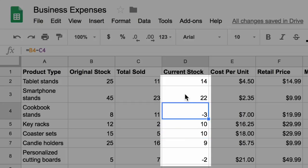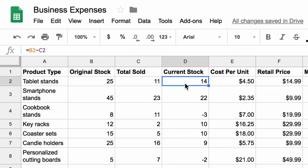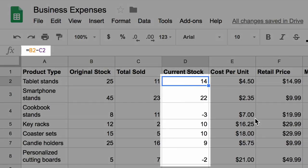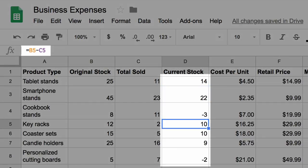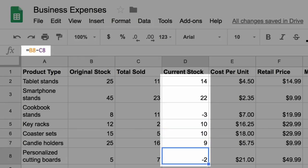Some results may be positive, some may be negative. To make sure nothing was mistyped or miscalculated, double check your work. You used a formula to calculate the number of items in your inventory. This will save time as you build your online business.